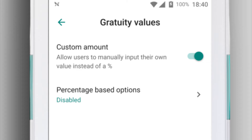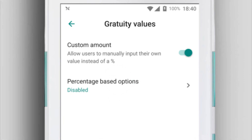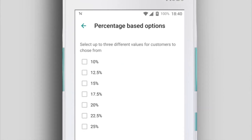You can also show your preferred Gratuity percentages to customers. Tap Percentage Based Options, and then select up to 3.